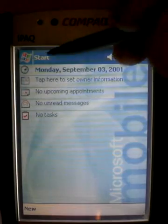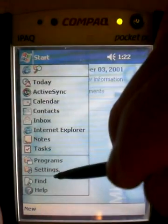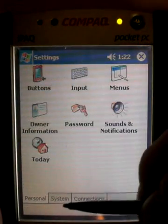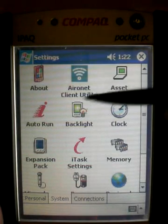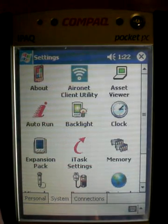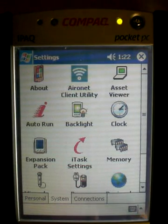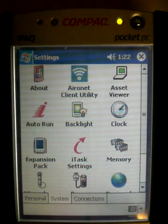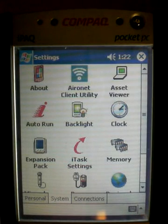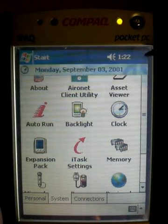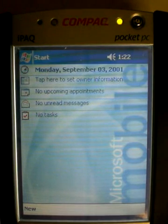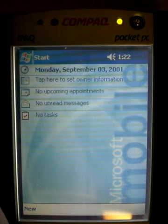First thing you want to do is click on Start and go to Settings, then click on System. You should see the Aeronet Client Utility icon, which tells you the driver for the wireless card is correctly installed. If that icon is not there, the driver is not installed and the card is not going to work no matter what you do, so make sure that you've installed it.